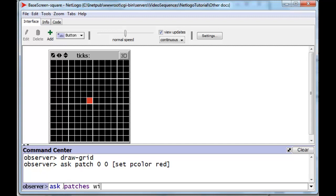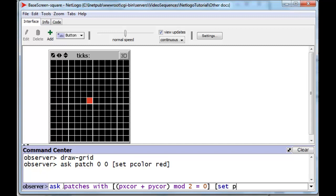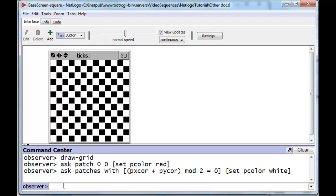Ask patches with... Now we have to add the two coordinates of the patch. And if that, when divided by 2, leaves a remainder of 0, then we know that it's even. And then we're going to take those particular patches and we're going to set their pcolor to white. Let's do it. And there is our checkerboard.